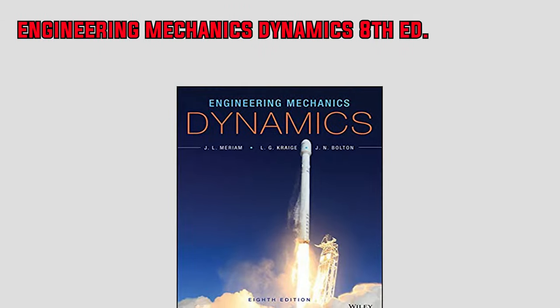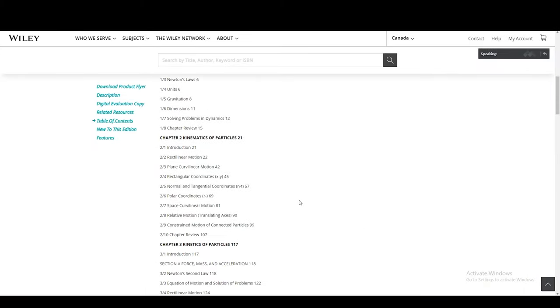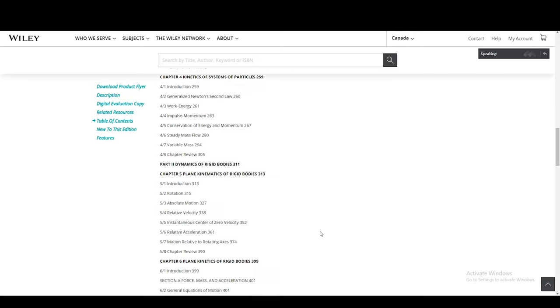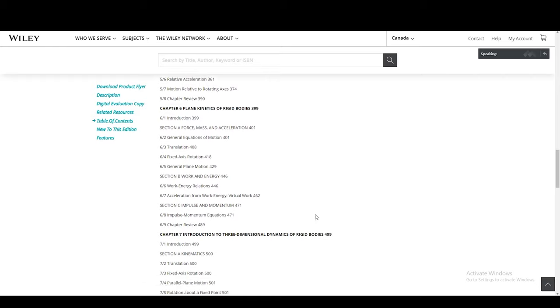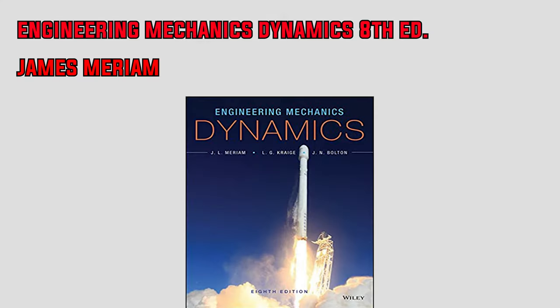Next up is the 8th edition of Engineering Mechanics Dynamics by James Merriam. Concepts covered include particle kinematics and kinetics with force, energy and momentum methods, plane kinetics and kinematics of rigid bodies, three-dimensional dynamics of rigid bodies, and vibrations of time response. What I liked about this book are the diagrams and illustrations, the speed at which concepts are introduced, and the appendix of important math topics in the back. However, the cons are that there aren't a lot of example problems and the author seems to skip a lot of steps with little explanation.